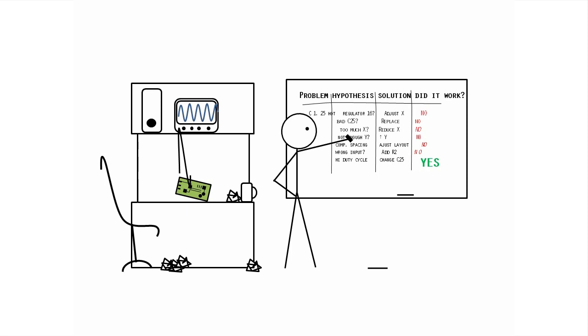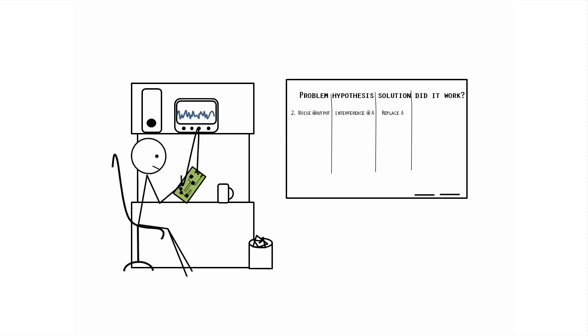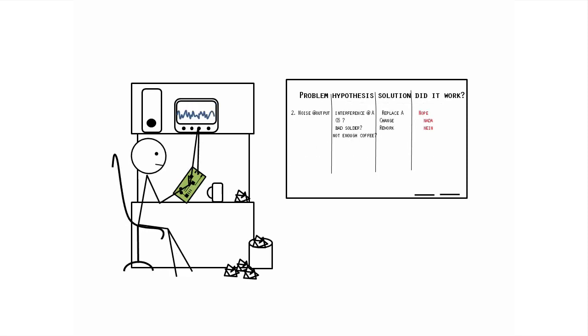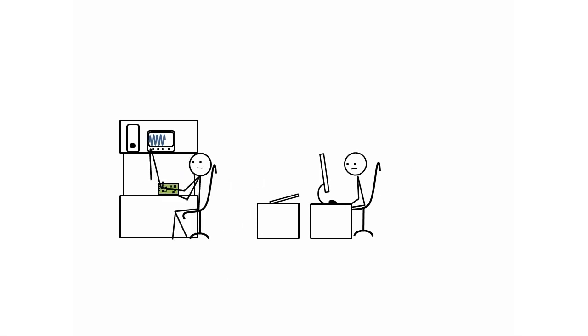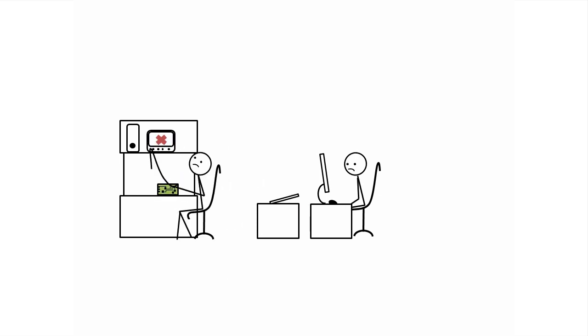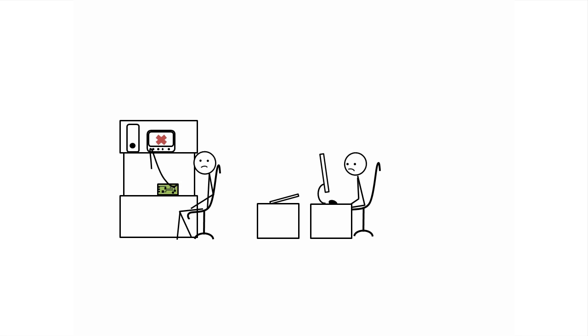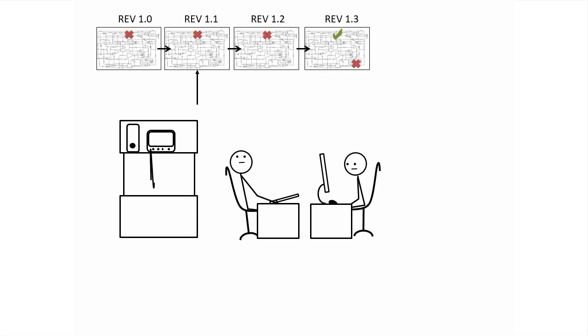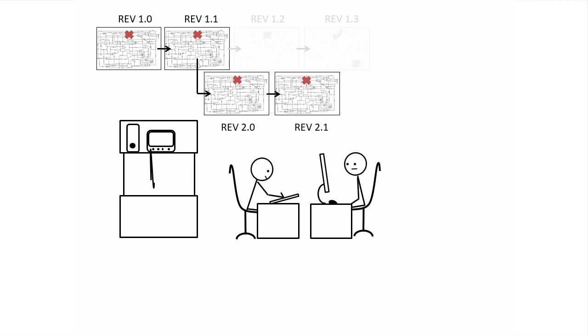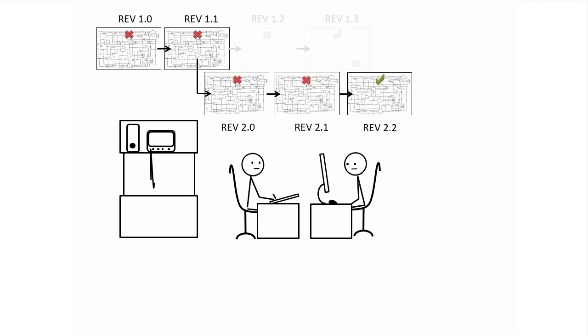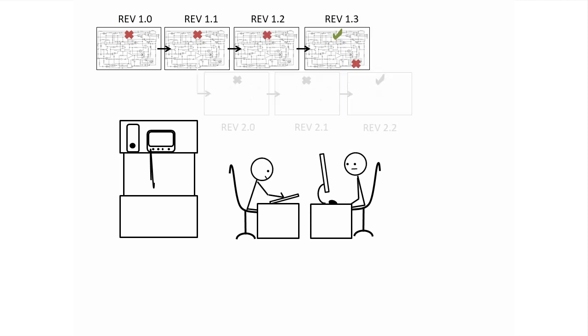Then you move on to the next problem area. Sometimes a change that solves one problem creates a new one. You may back up to an earlier version and take a different path to avoid the new problem, or keep driving forward and tackle the new problem from where you are.